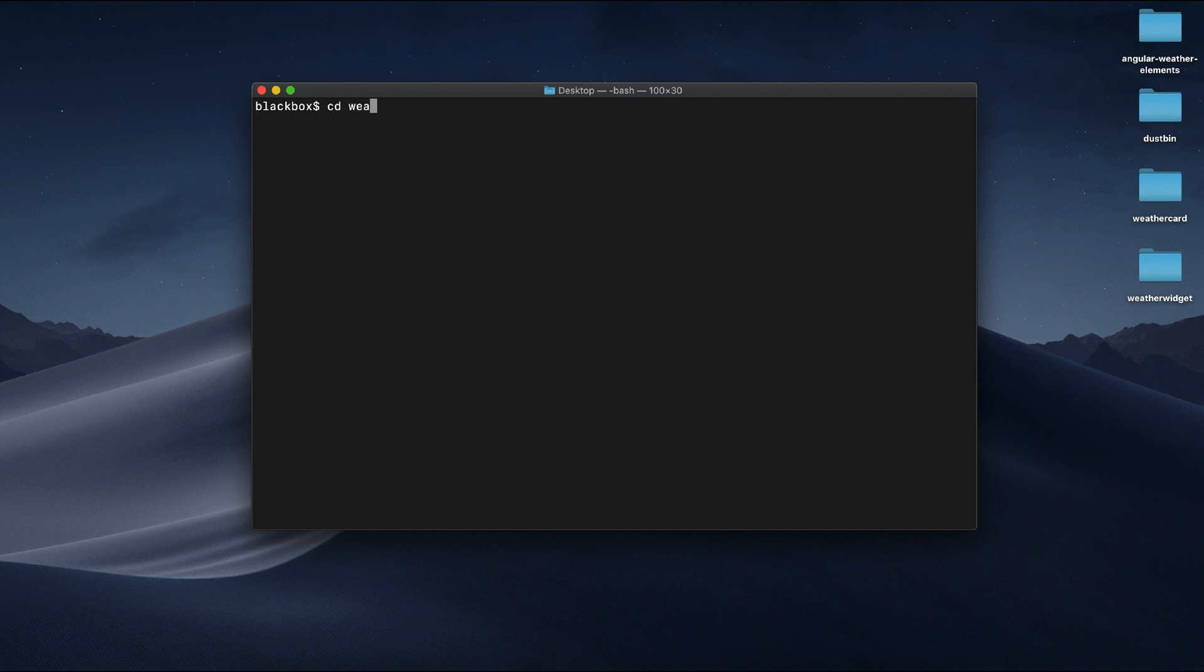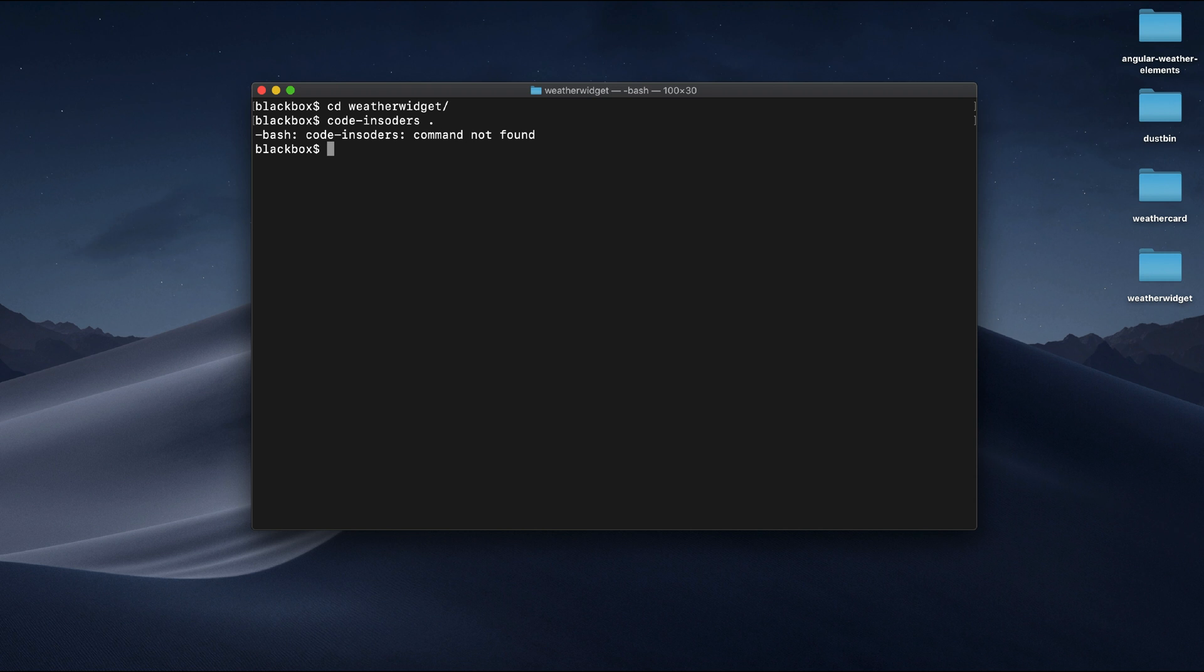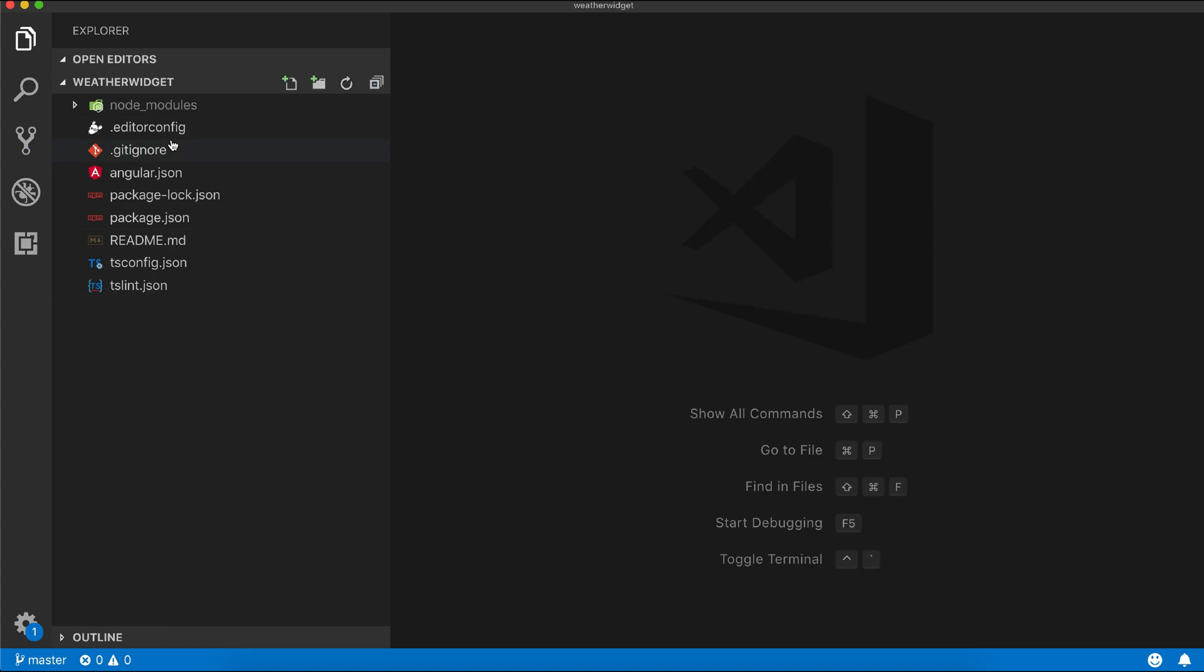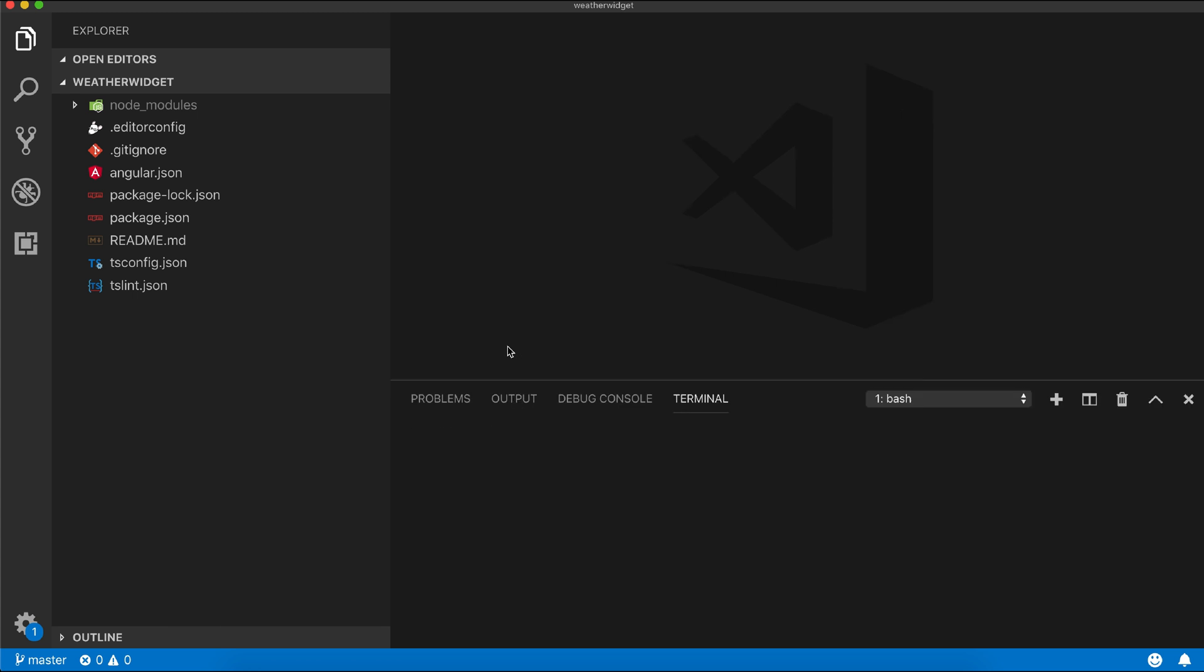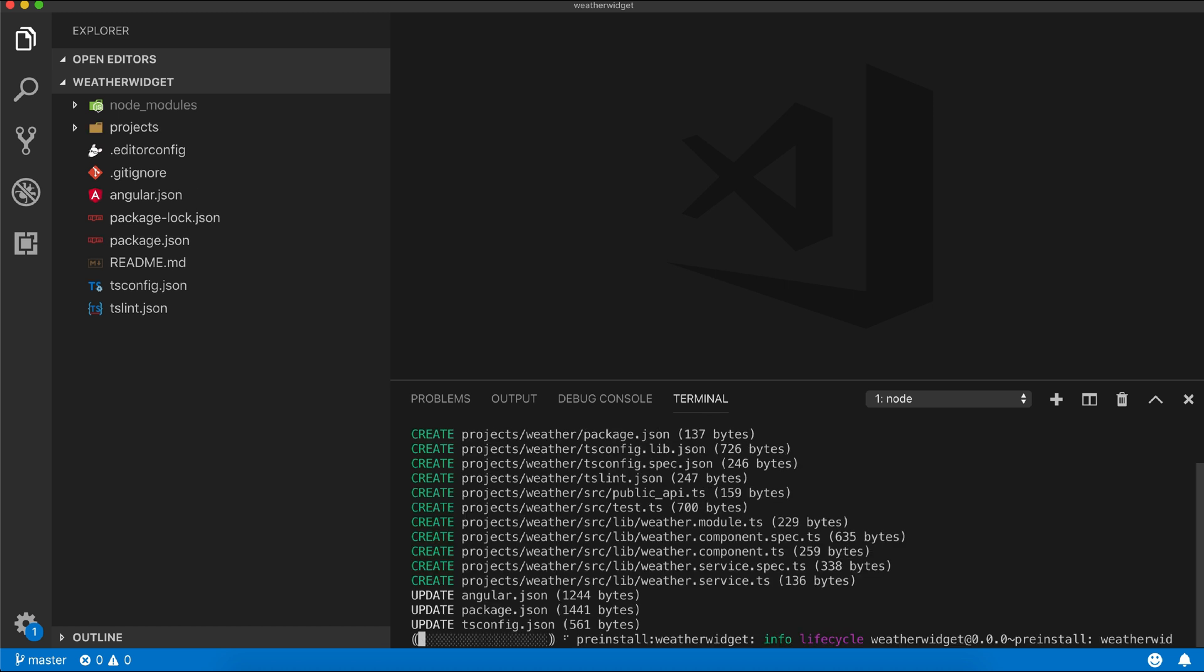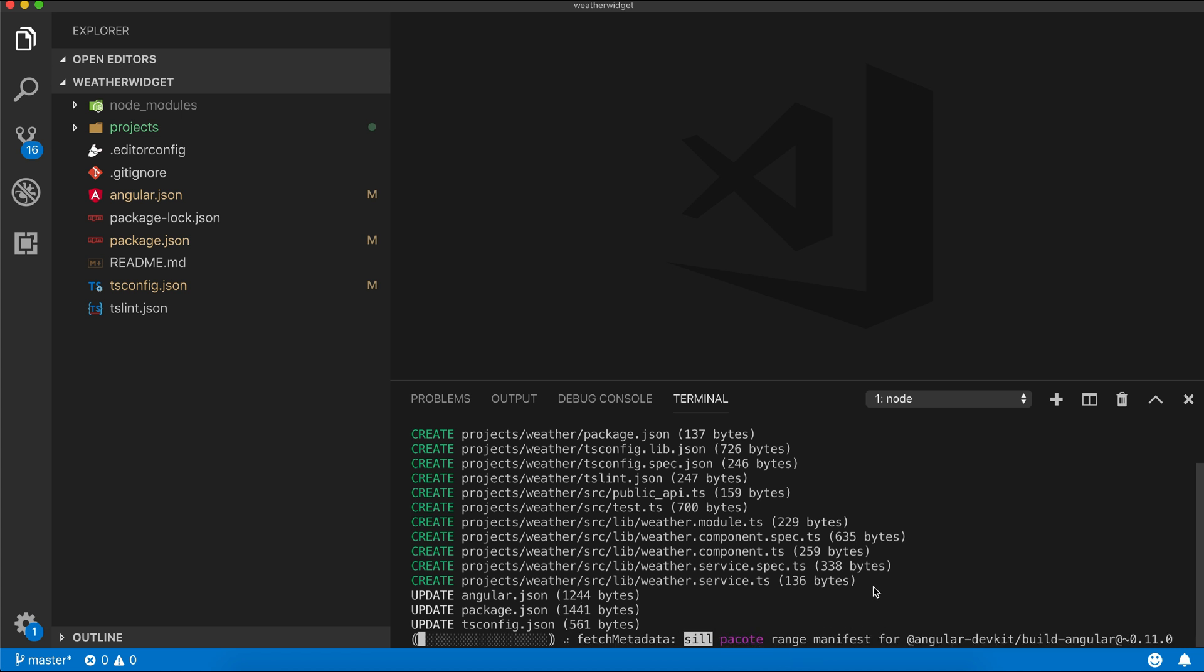Let's open the project in VS Code. You can see the workspace doesn't have any project in it. We will generate our library project inside it and we'll use ng generate command for the same. Angular CLI will create few files and also it will update three files we will cover those shortly.